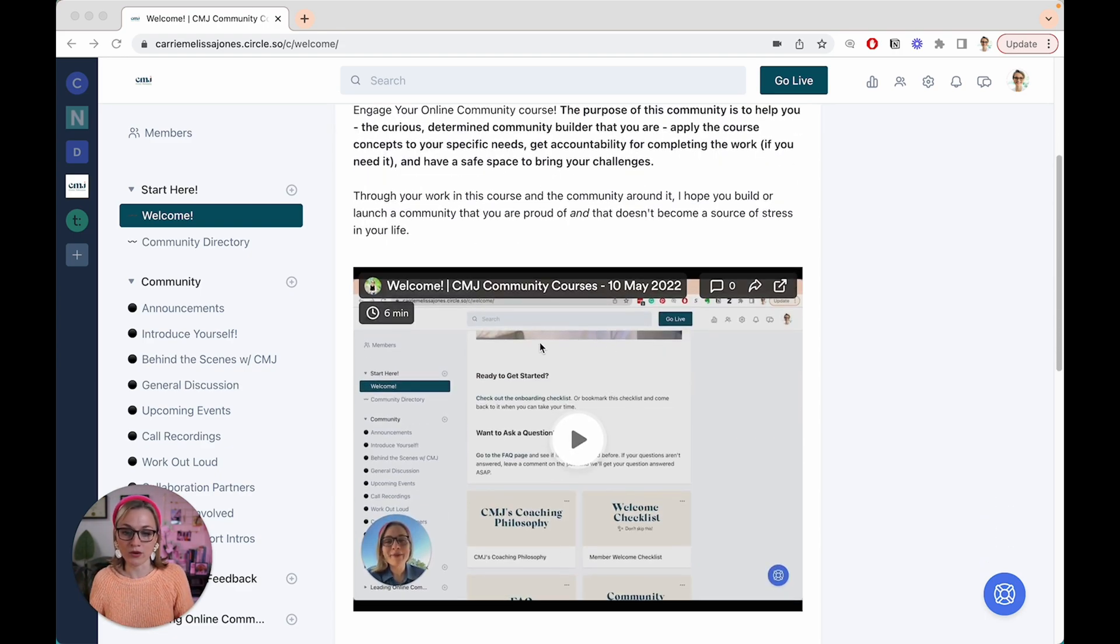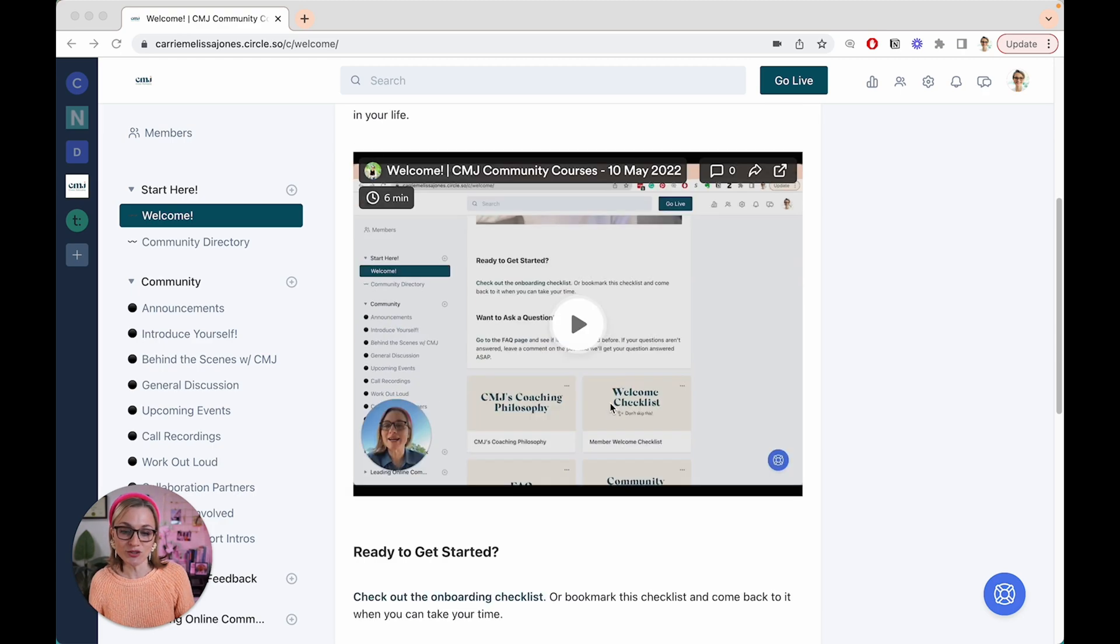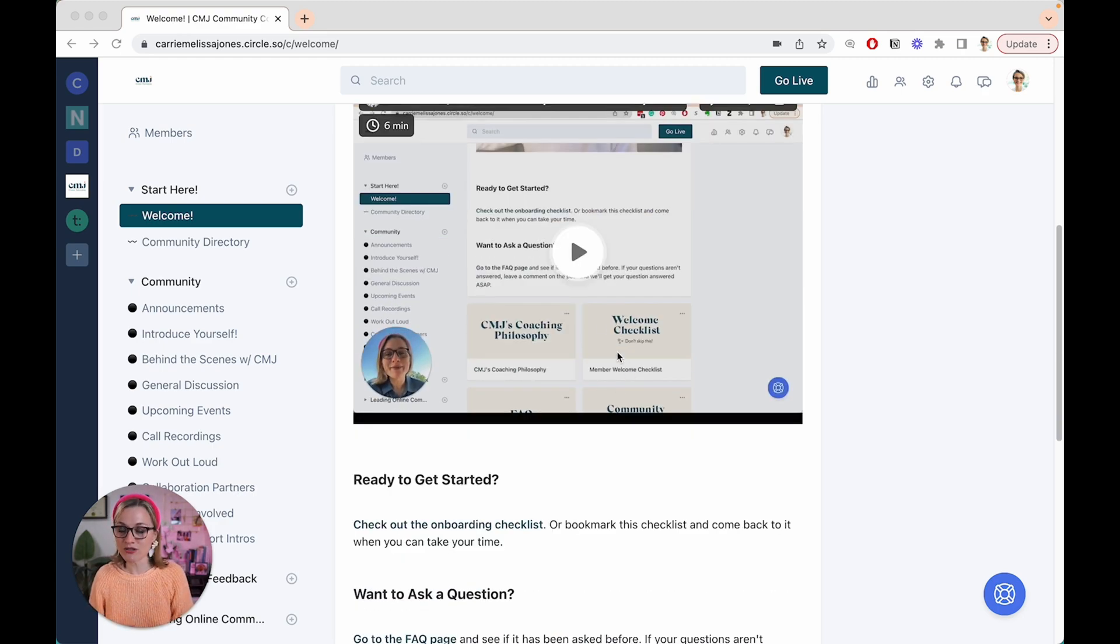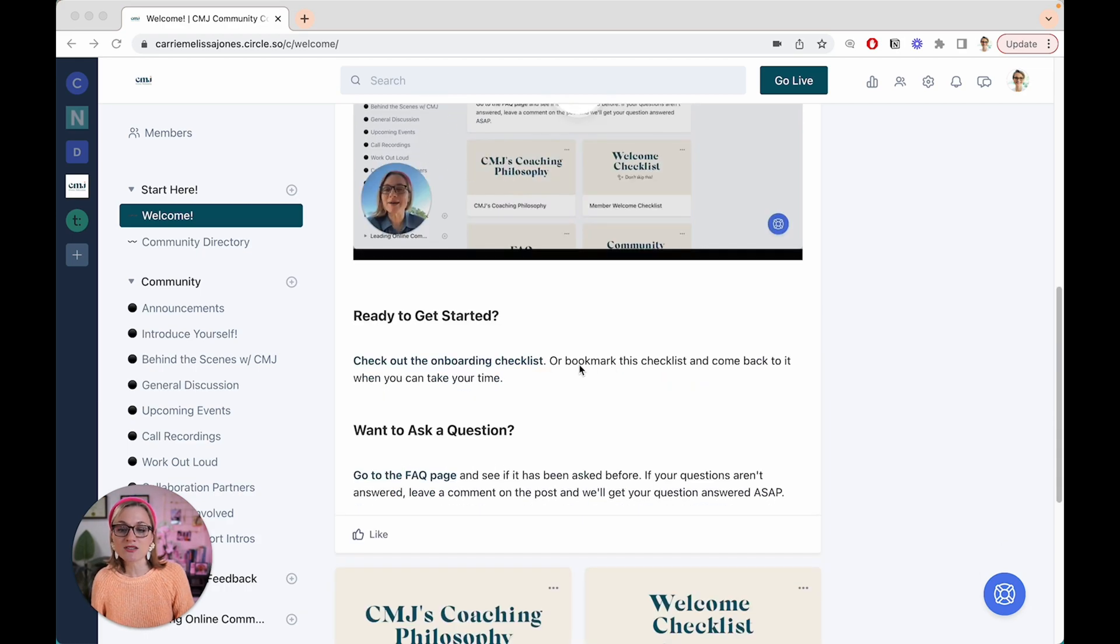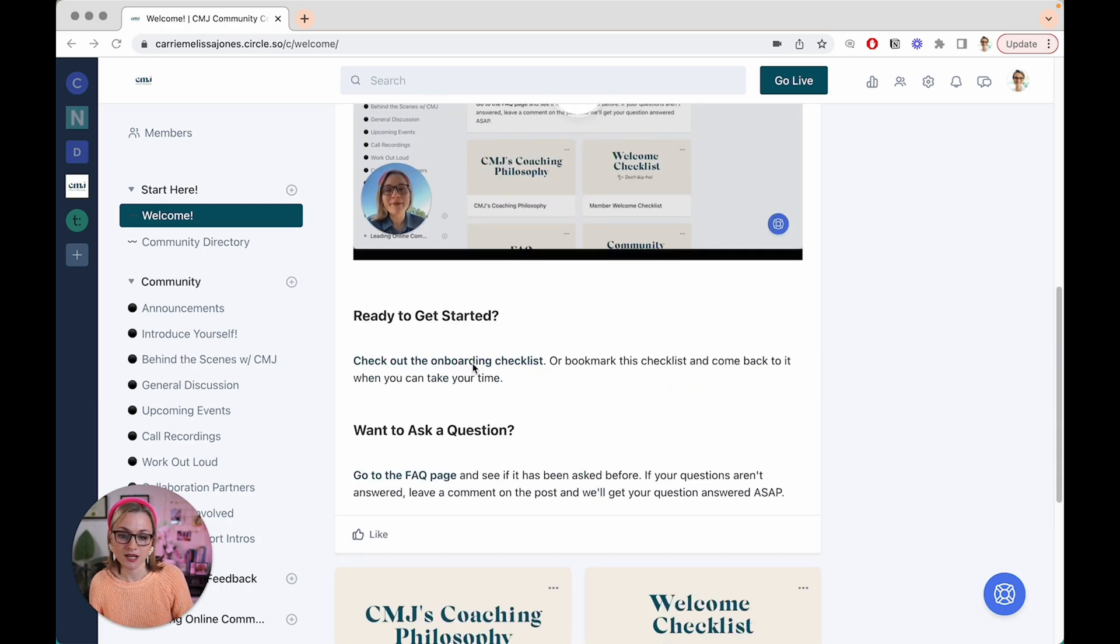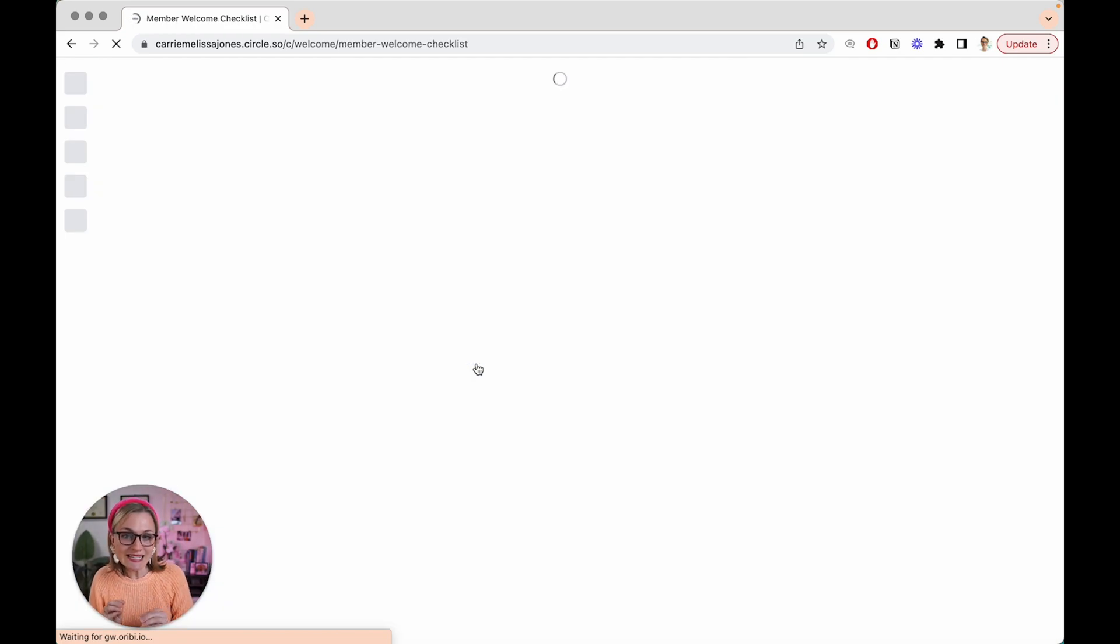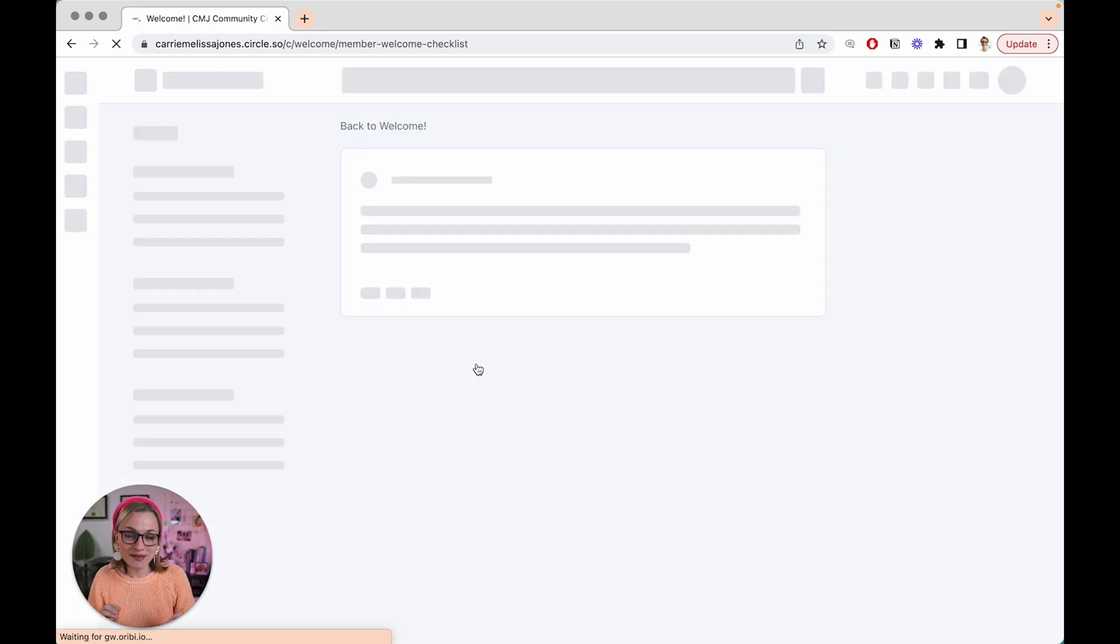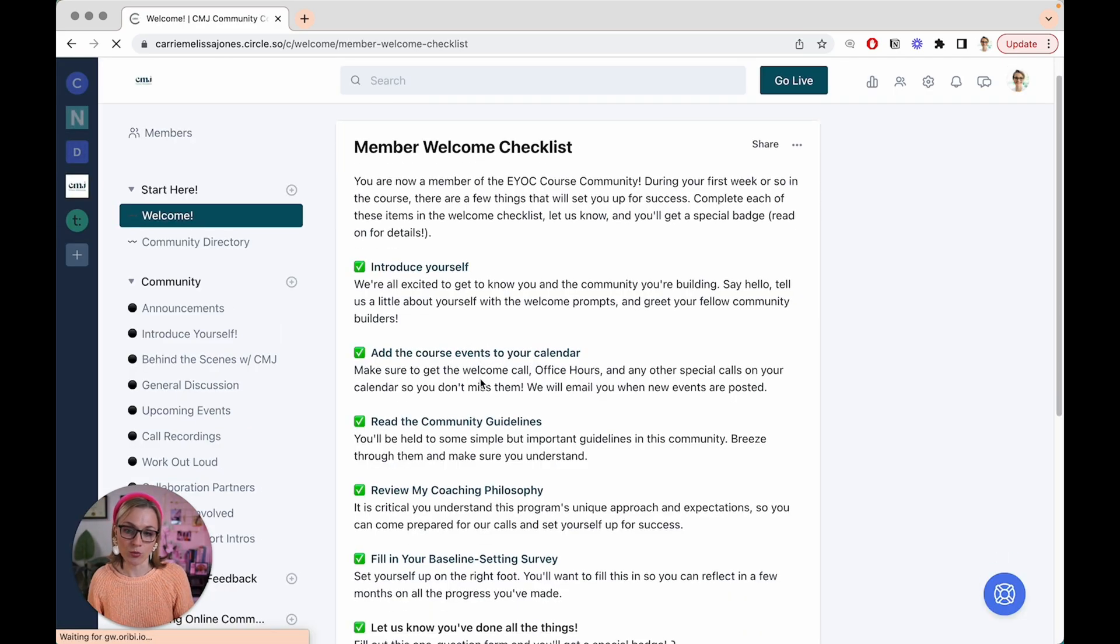So that includes what are the key features. I actually have recorded a video via Loom to introduce people to how to actually orient themselves to the community. And then there is a really clear checklist here that actually walks people through the very easy step-by-step pieces of the onboarding process.